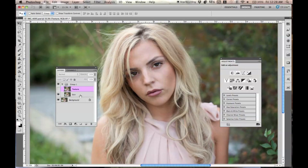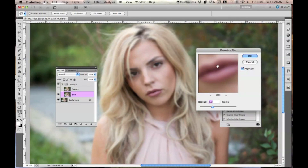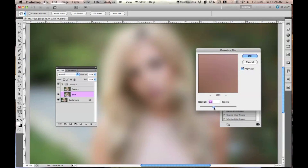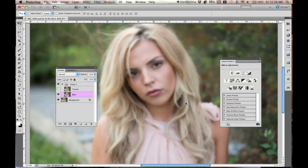Turn off the texture layer to make it not visible and go to the skin layer first. Go to Filter > Blur > Gaussian Blur. The amount of blur depends on the picture and photo size, but you want to make sure the colors and tones are all merging together and blending into one another. I'm just going to keep it around nine for this example. Press OK.